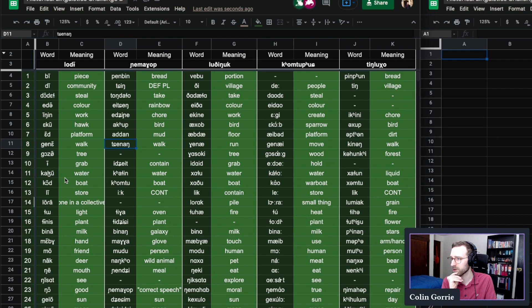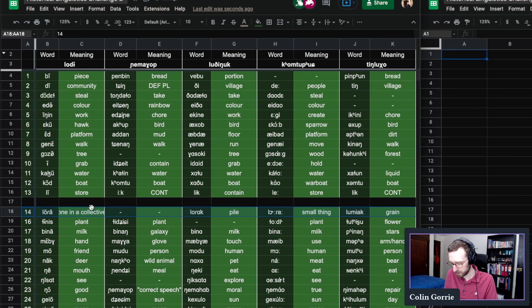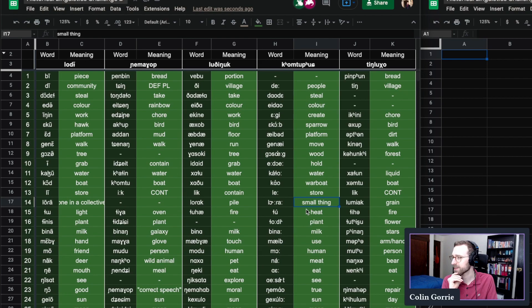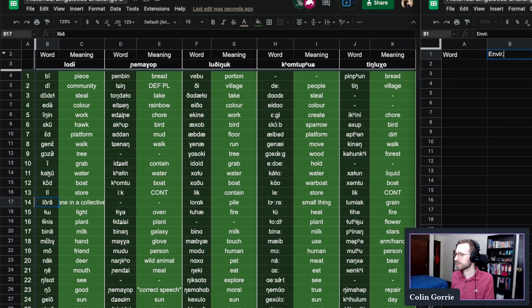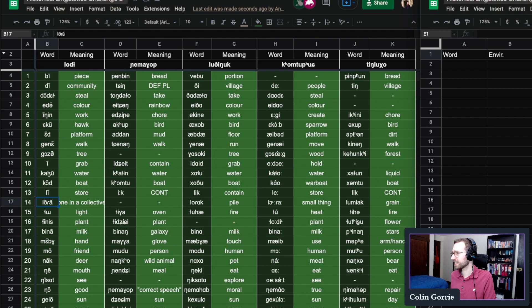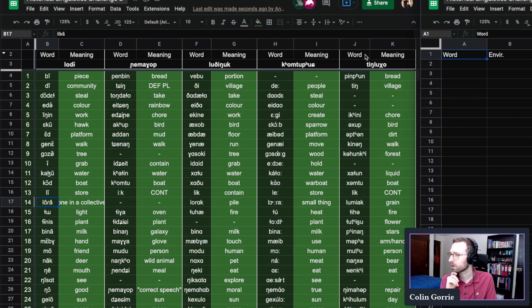Oh, I see something that looks promising. This cognate set in 17. Don't do that. Oh, control Z. This noun that means one in a collective, it means pile, it means small thing, and it means grain. And so we have this, so let's make some word environment. And so the languages, I think these are the names of languages. Let's call them ABCDE but really they are Lodelode, Niemarop, Ludinguk, Comtupush, Entinglucho. I hope I did justice to all of their names there.